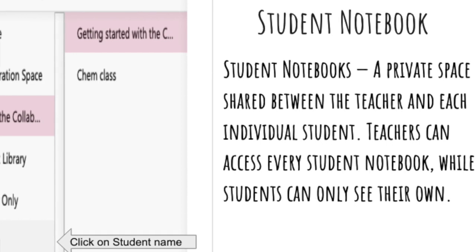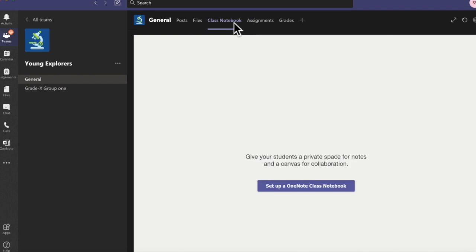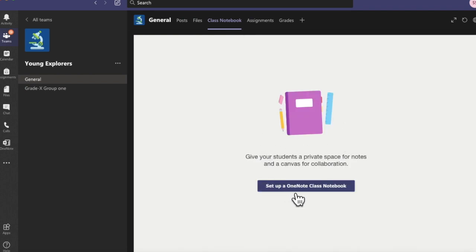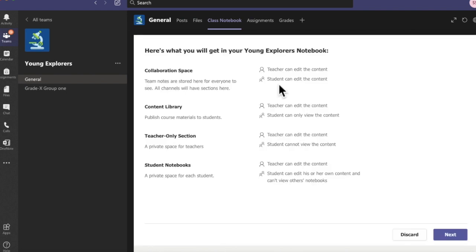Now let's learn how to actually use these features. The first thing is to open the application — for mobile users I will make a separate video. In the application, go to the Journal section and click on Class Notebook. If you are using Class Notebook for the first time, you will get a setup page — click on 'Setup OneNote Class Notebook' and then select 'Blank Notebook'.